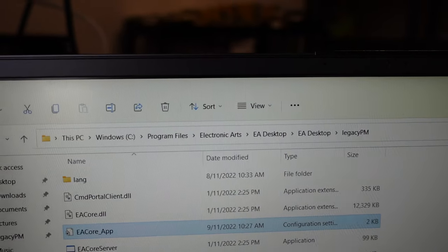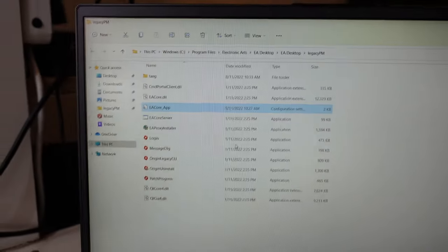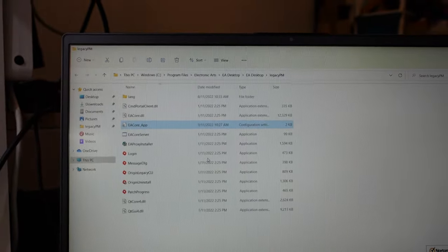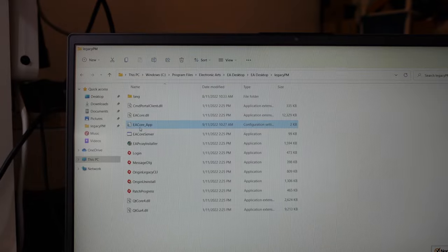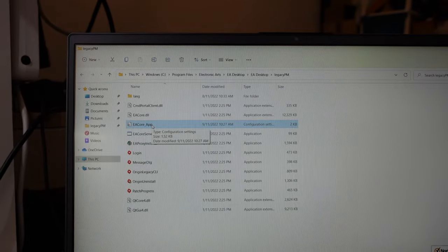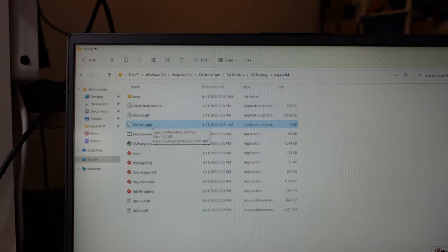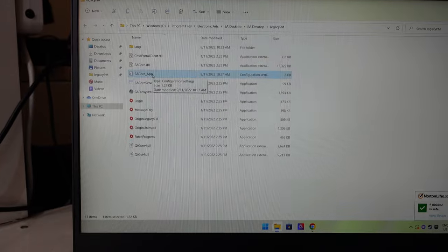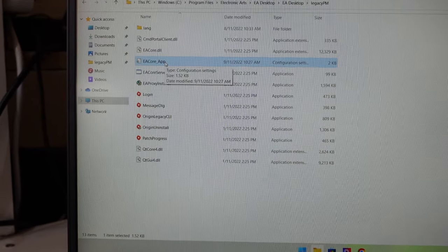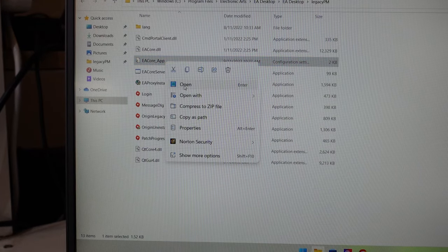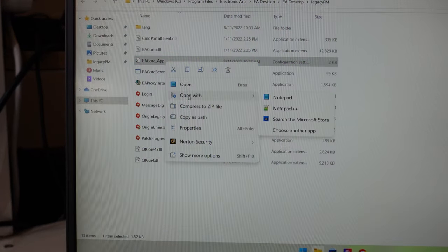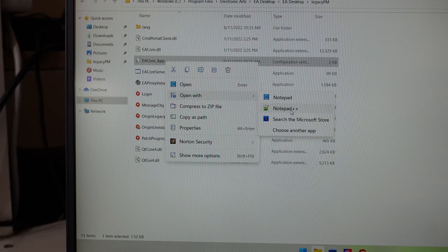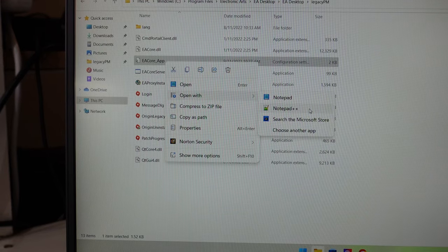From there, we want to open this .INI file. What we're going to do is right-click on it, select Open With, and hopefully we have Notepad++ in the list.